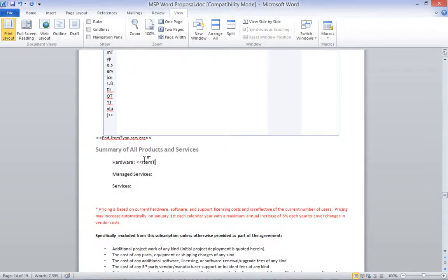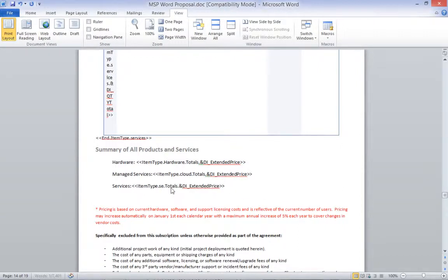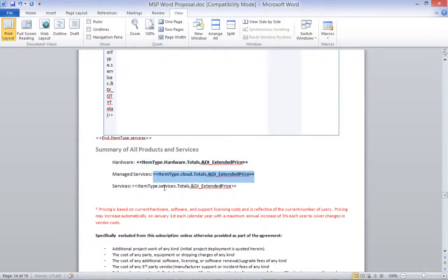To add section totals, you just need to add a totals macro. You can insert this macro anywhere in the document, but you will need to make sure you have a Begin and an End section for the item type or custom text designator.